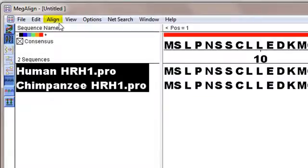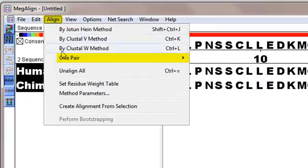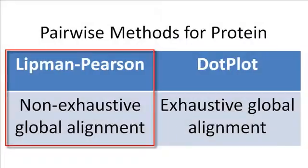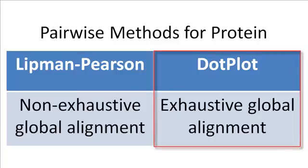For proteins, or for mixed protein and DNA sequences, the available choices are Lipman-Pearson and Dotplot. As you can see from this table, Lipman-Pearson is recommended if you don't need to do an exhaustive global alignment. Otherwise, Dotplot is the best choice.